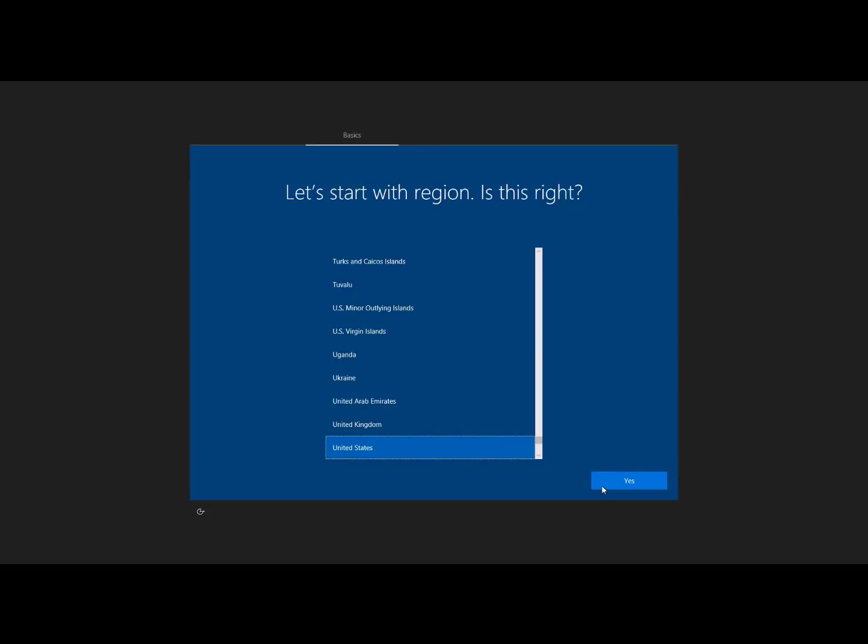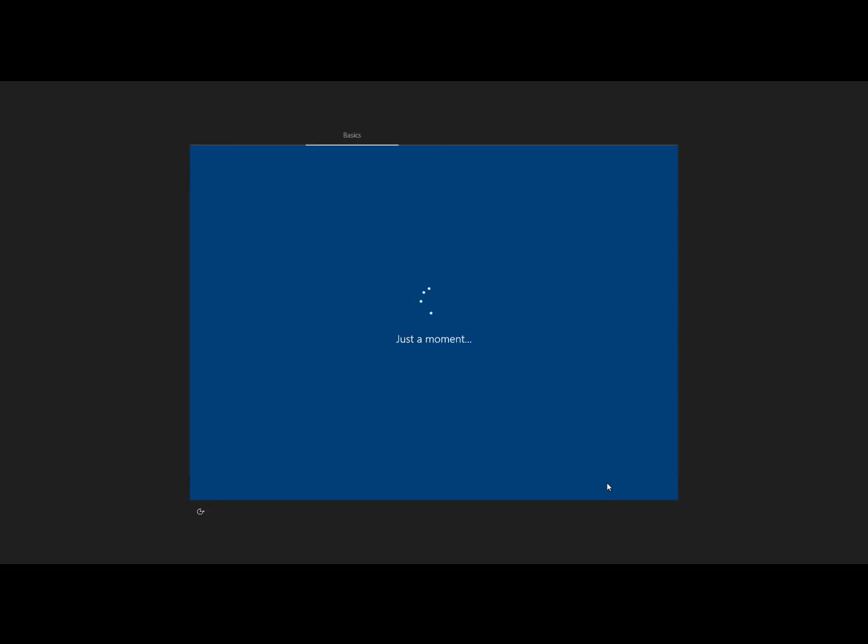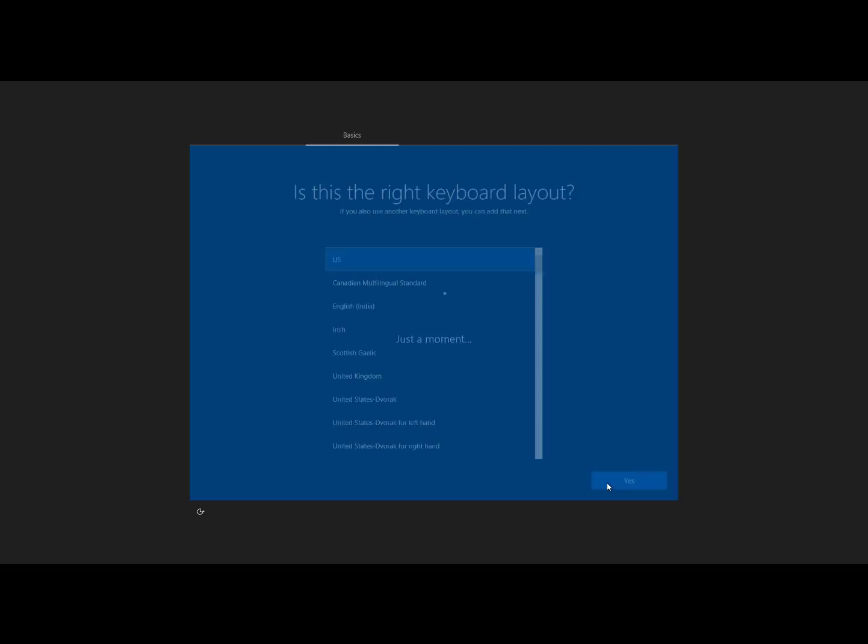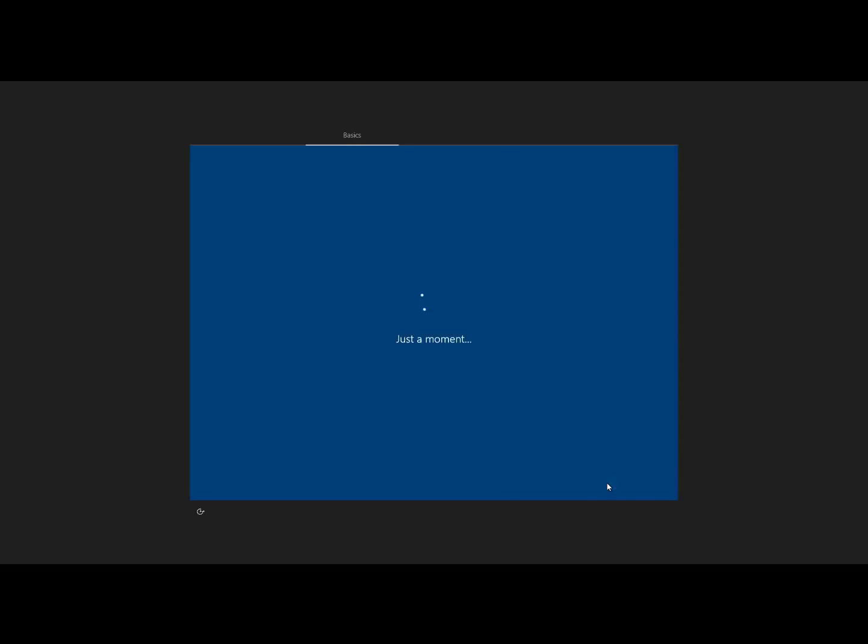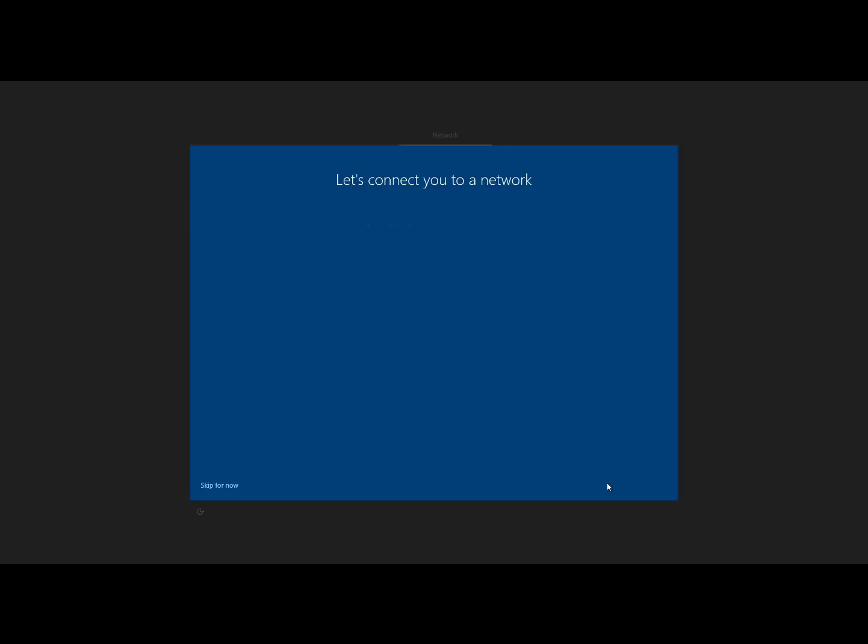And so we're going to go into out of box experience mode in Windows. So I'm going to choose my region, just like when I buy the computer for the first time, choose my region, choose my keyboard layout, and then we're going to connect it to the network. So if this was a wireless network, I would choose my SSID, type my password. If it's a wired network, I just plug in the ethernet jack. And so that's what we're going to do here.